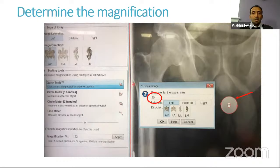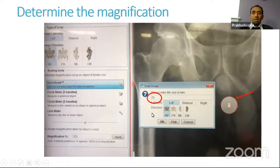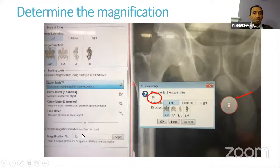You can click 'Quick Scale' and the software identifies the marker, then you tell it the marker size — typically 25 millimeters — and it sets the magnification for you. If the software doesn't identify it automatically, you can drag the application manually to do the appropriate sizing. If we don't have any marker, the standard magnification of about 20 to 22% works well most of the time.